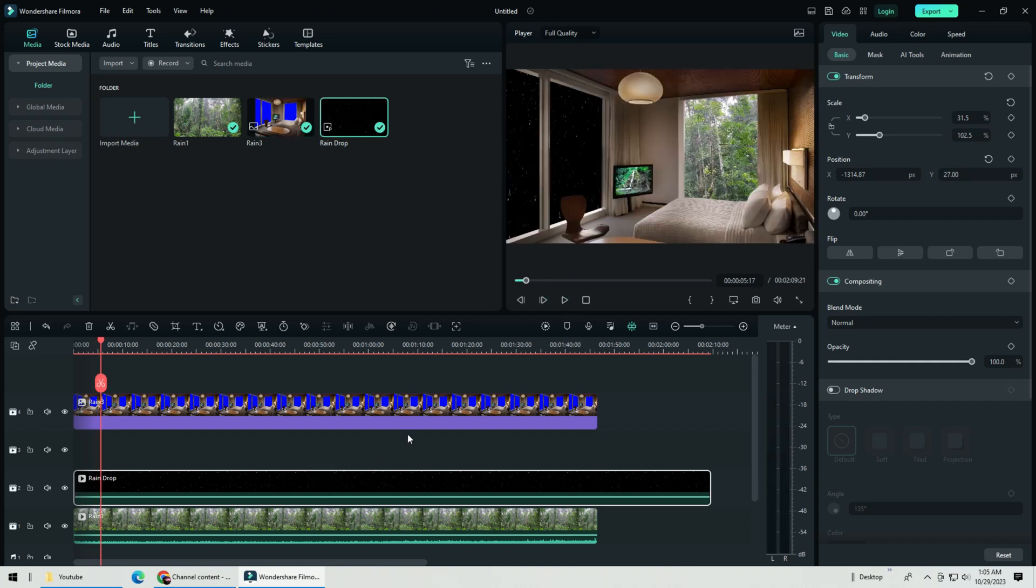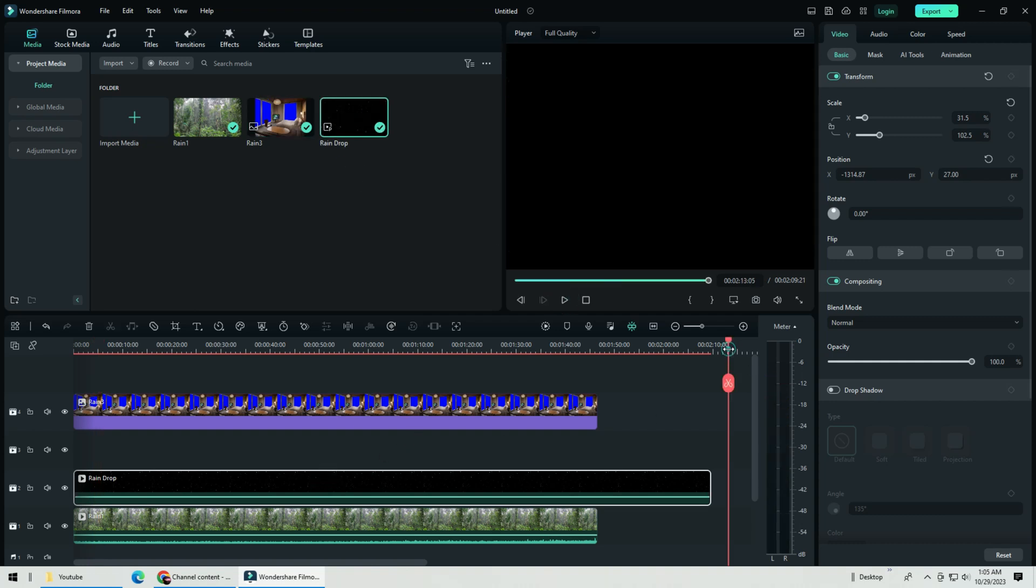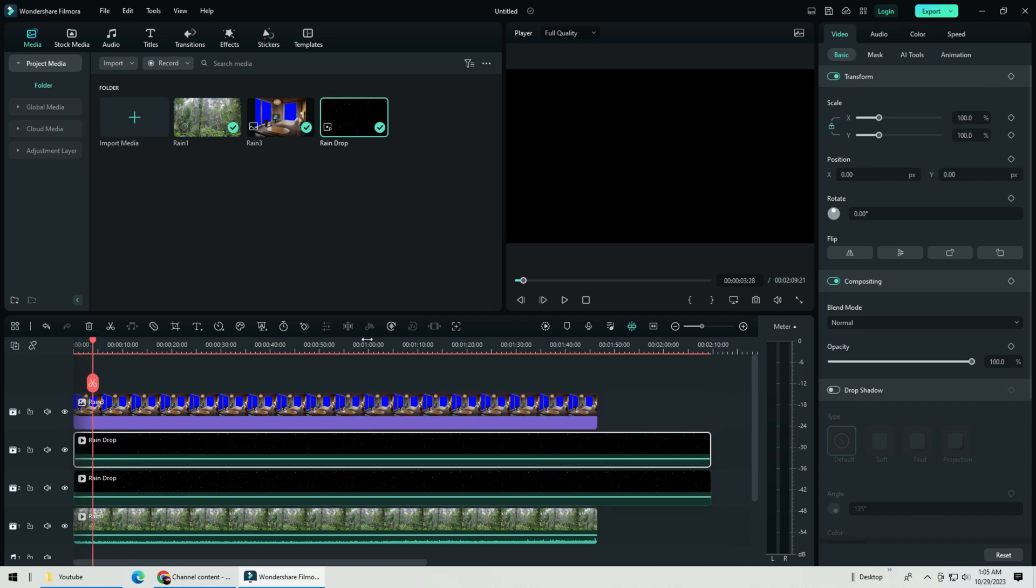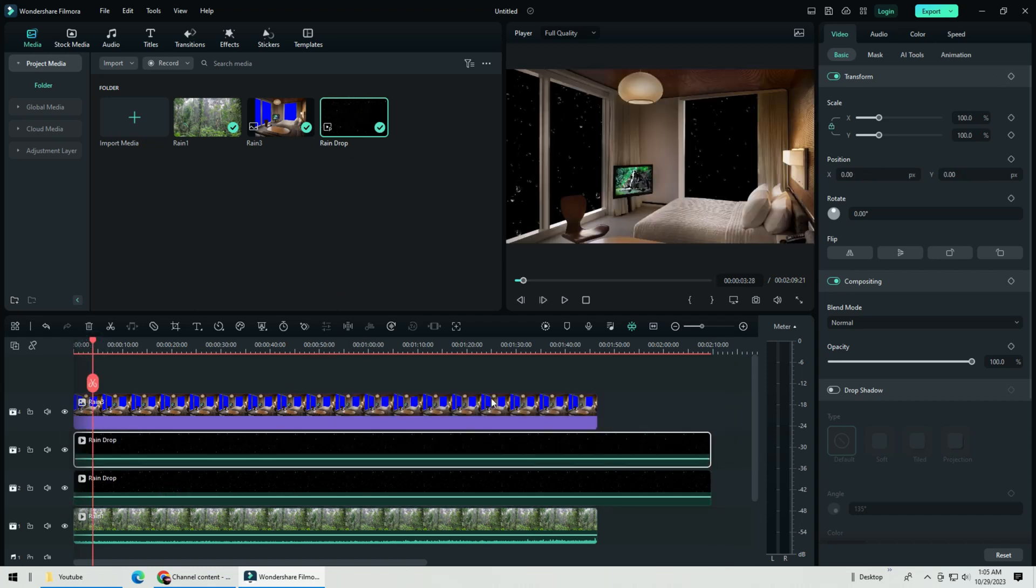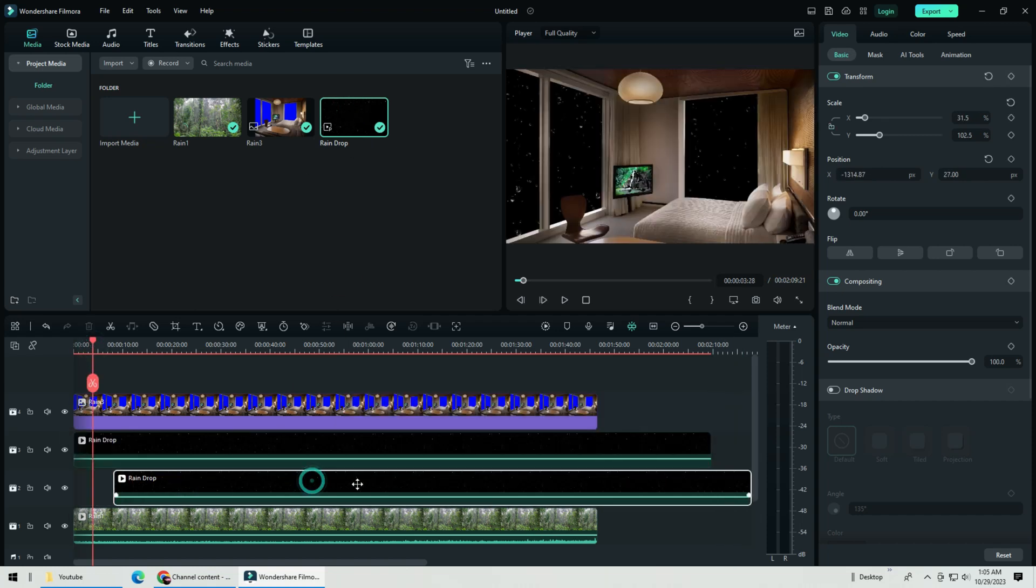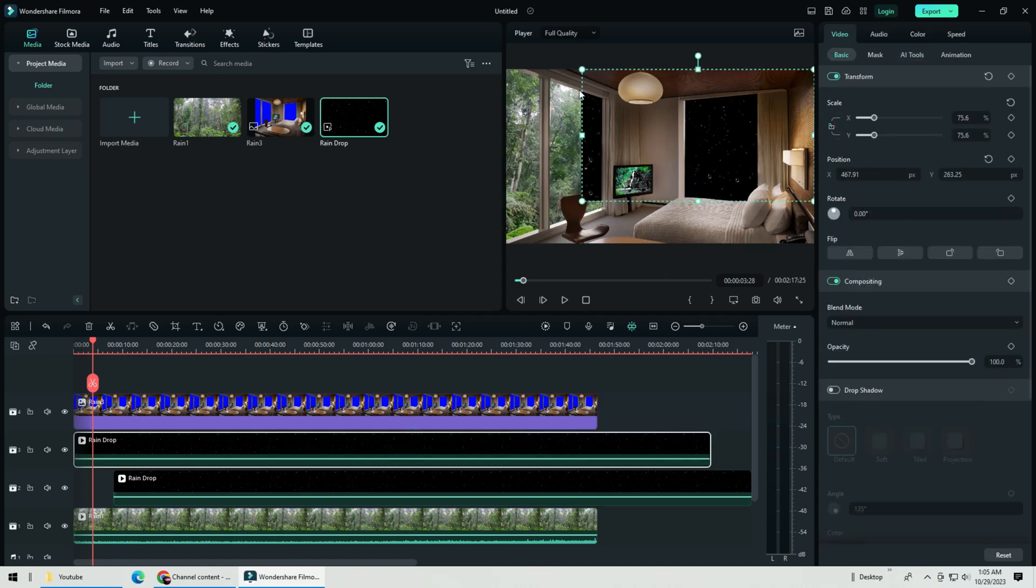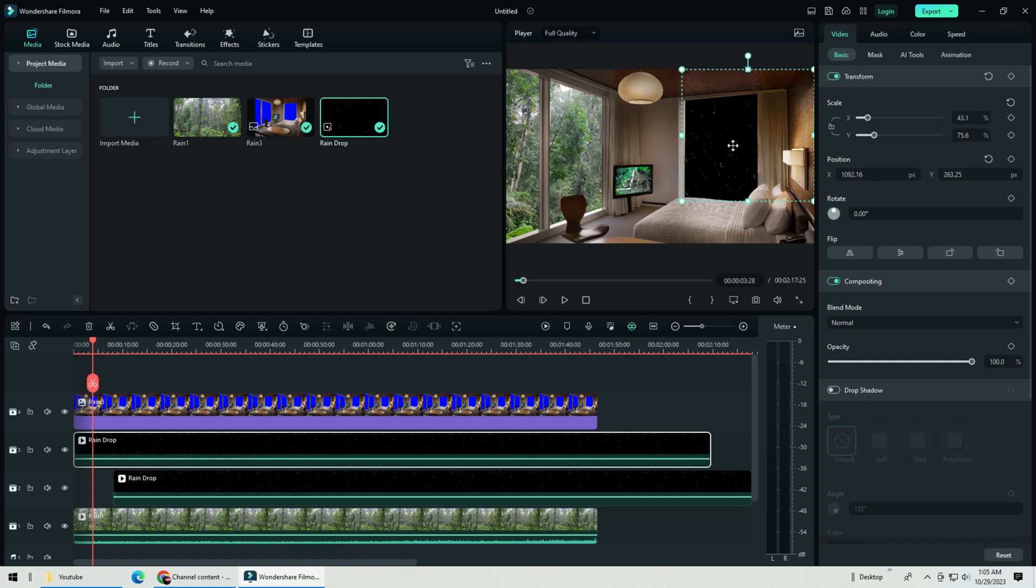I do this way because I dislike watching raindrops the size of a basketball. By reducing the size, it makes your video slightly more realistic. Now add in the same raindrop video onto the track and do the same for the next window sections. If you are a picky person, you can do each video for each window, making it even more realistic.